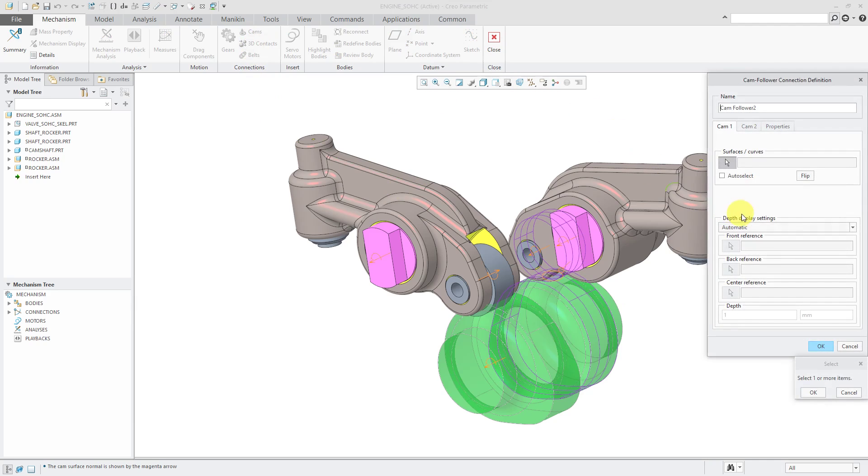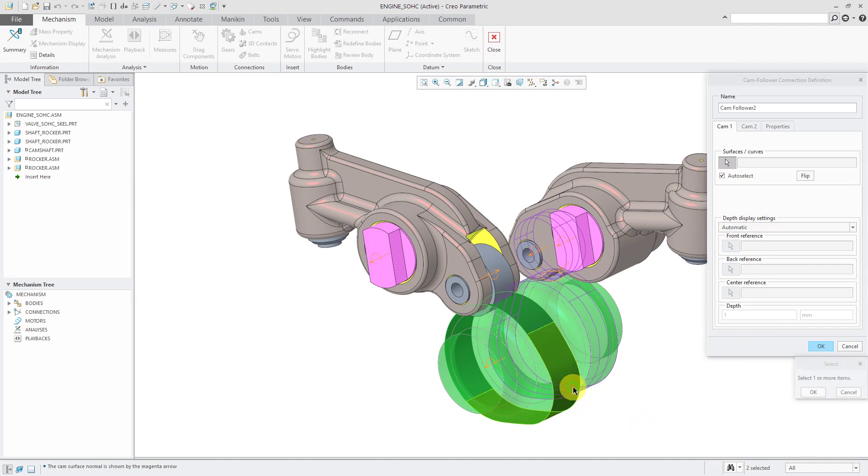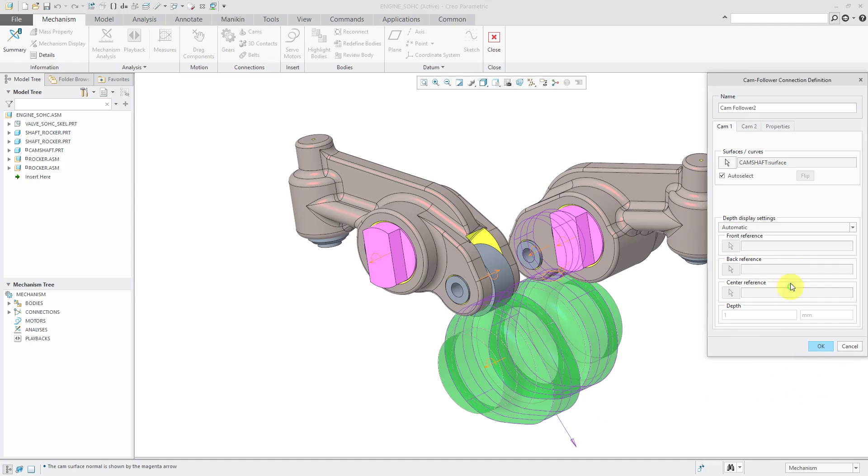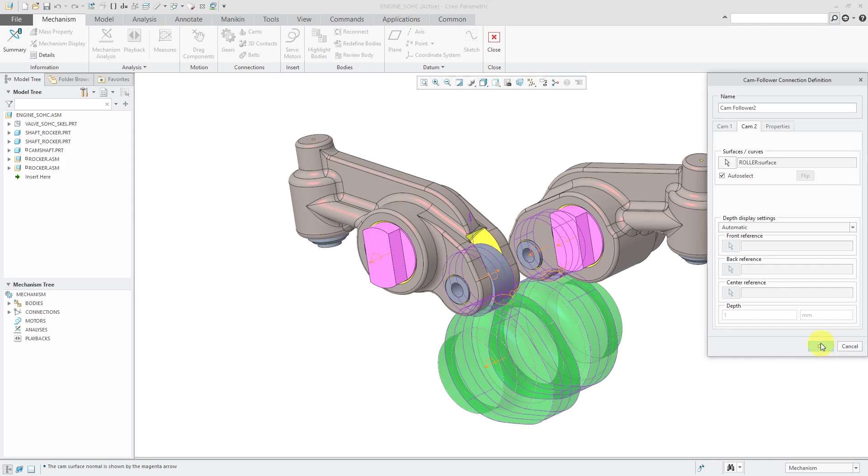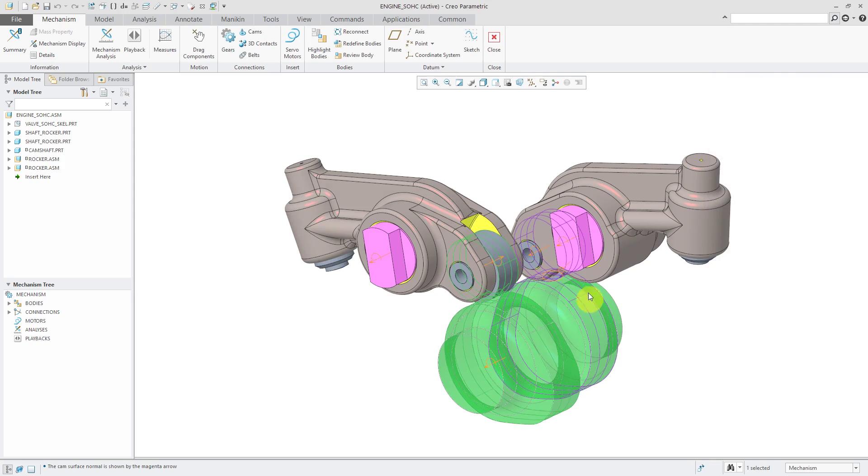Cams. Auto select. This surface over here. Cam 2, auto select. Pick the roller surface over there. And they connect as well.